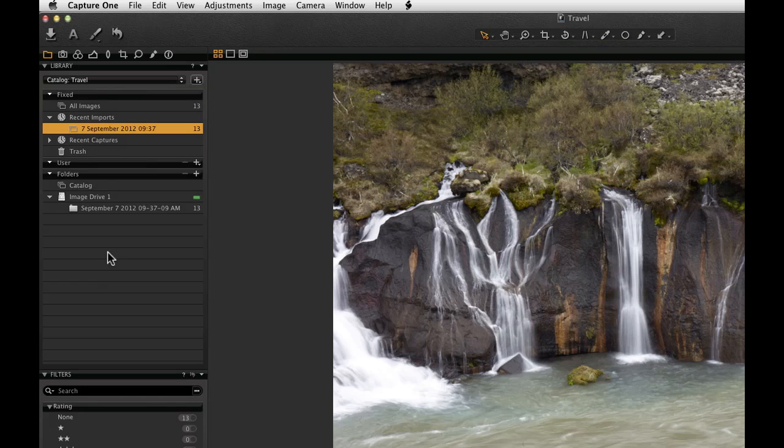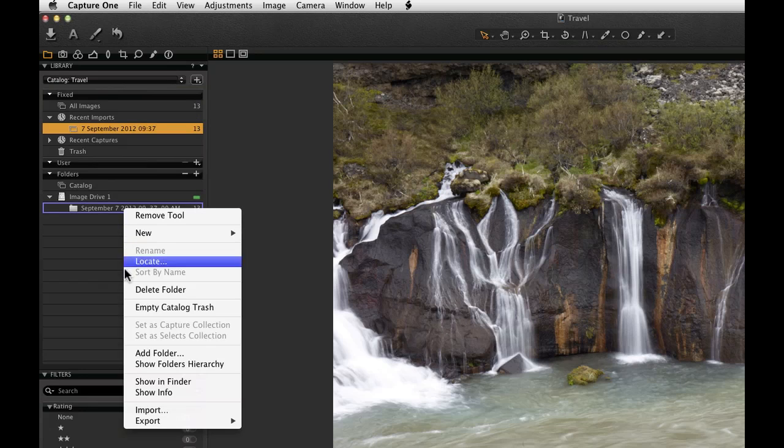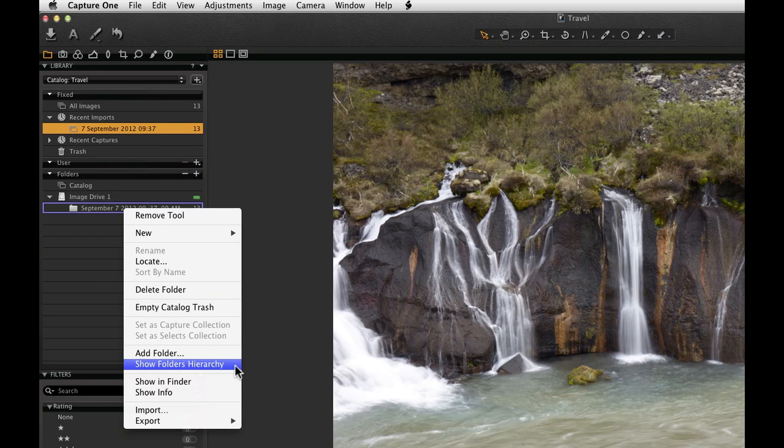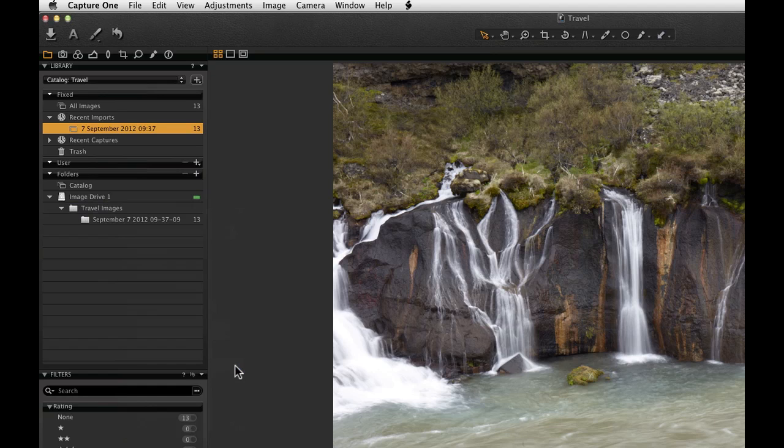By default, the folder hierarchy shows the root folder and the folder the images are stored in. To see the complete hierarchy, right-click on the folder itself and choose Show Folders Hierarchy.